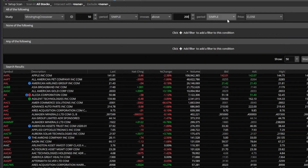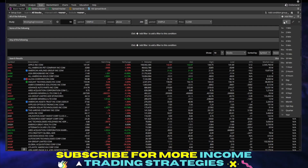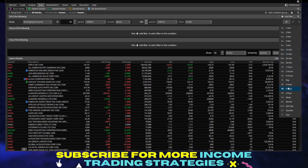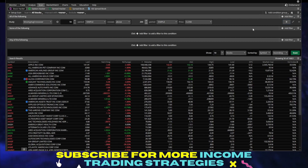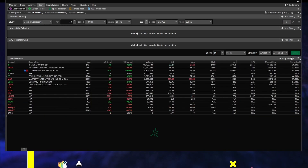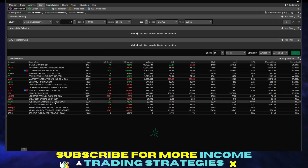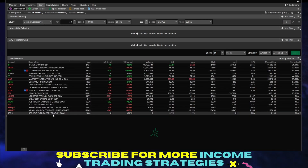The next thing you can do is set up the timeframe — whether that's on the daily chart, the hourly chart, monthly, weekly, whatever. Let's go daily; that's the easiest, simplest way to utilize this. Then as you hit scan right here, it will return a certain set of stocks for you.